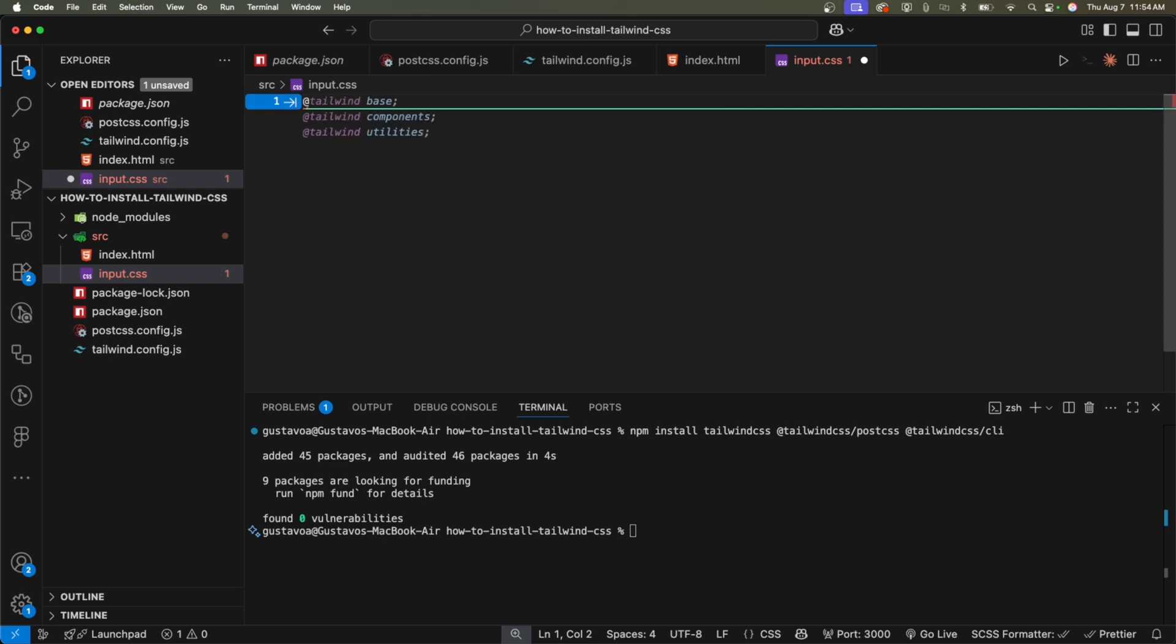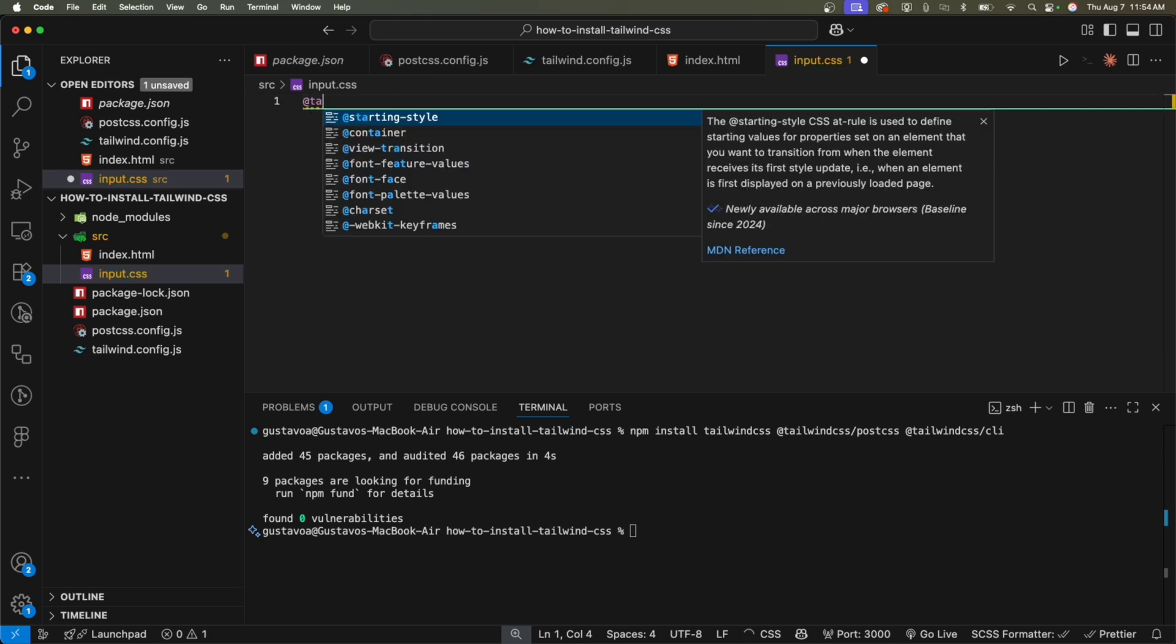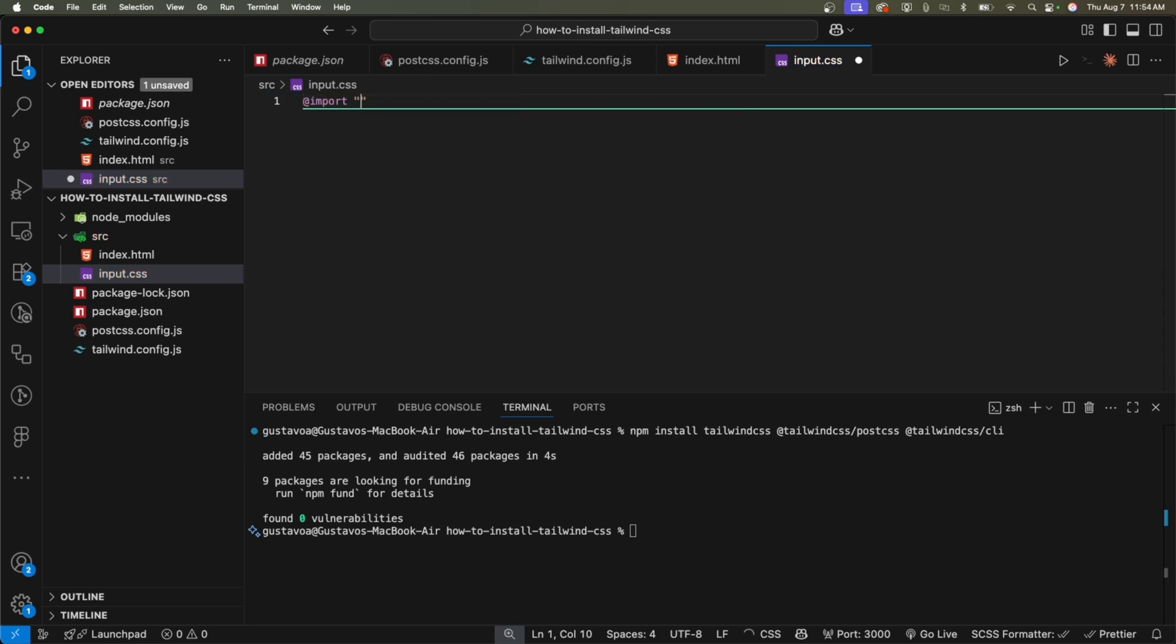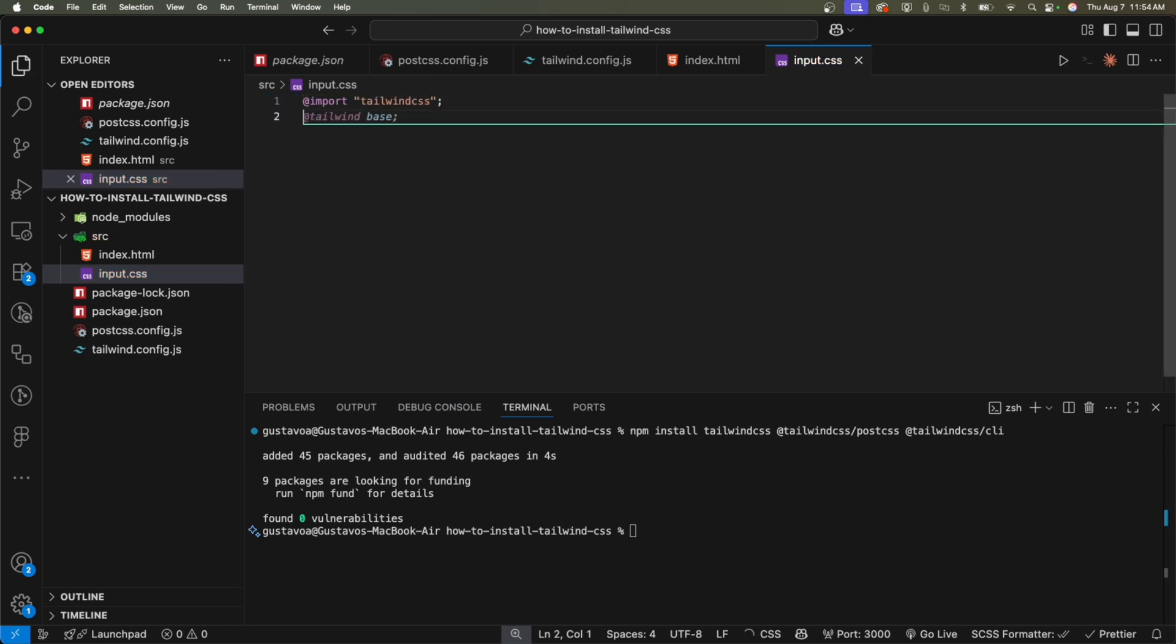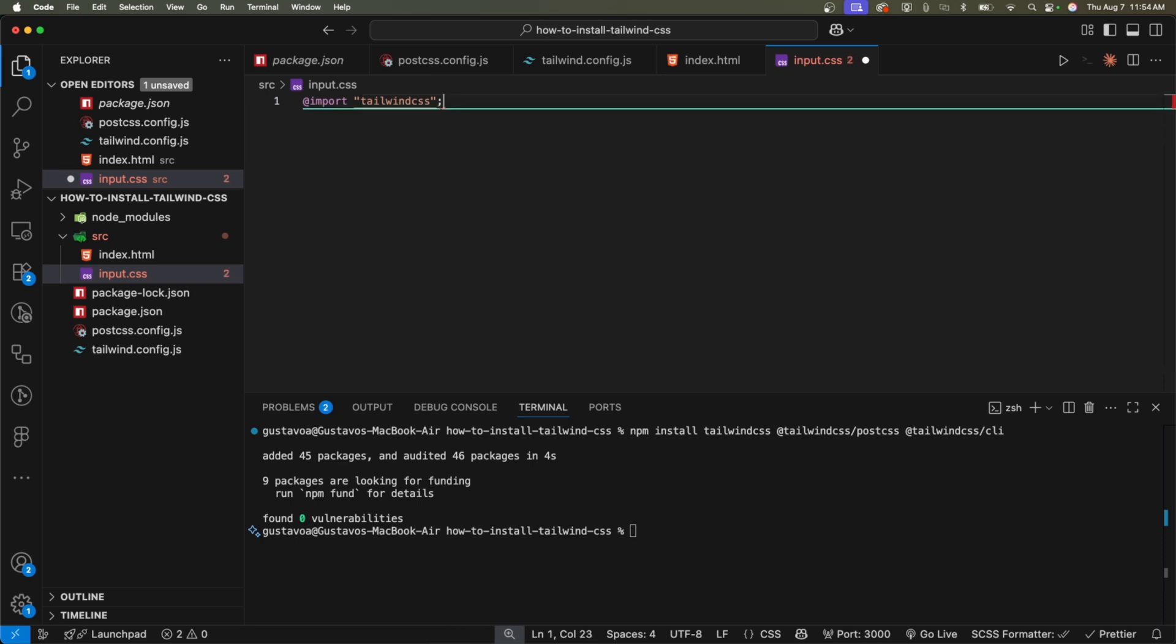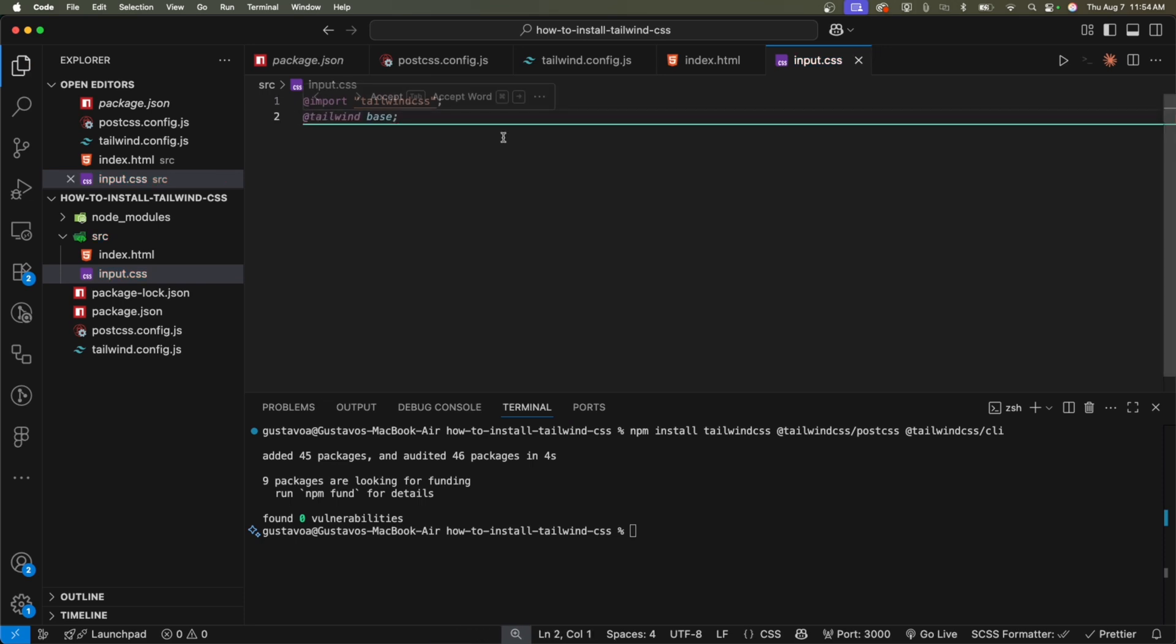So Tailwind version four. So right now we're focusing on Tailwind version four. All we need. Okay. We don't need tailwind base, tailwind components or tailwind utilities. We don't need any of this because we're working with Tailwind CSS version four.